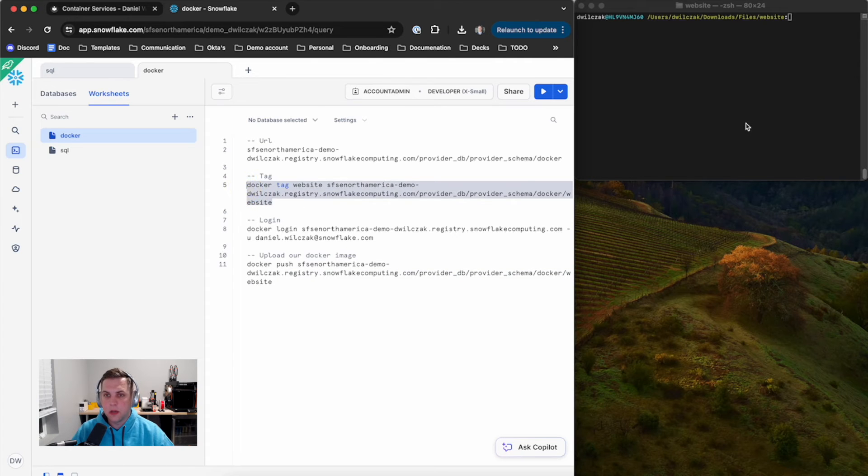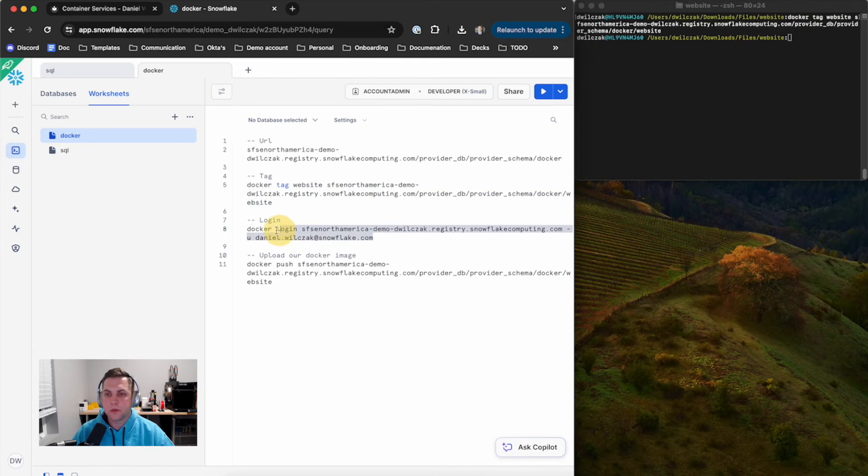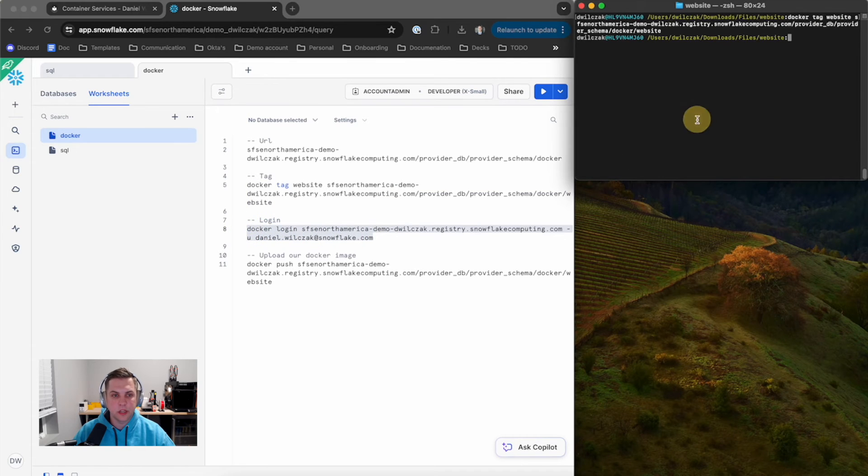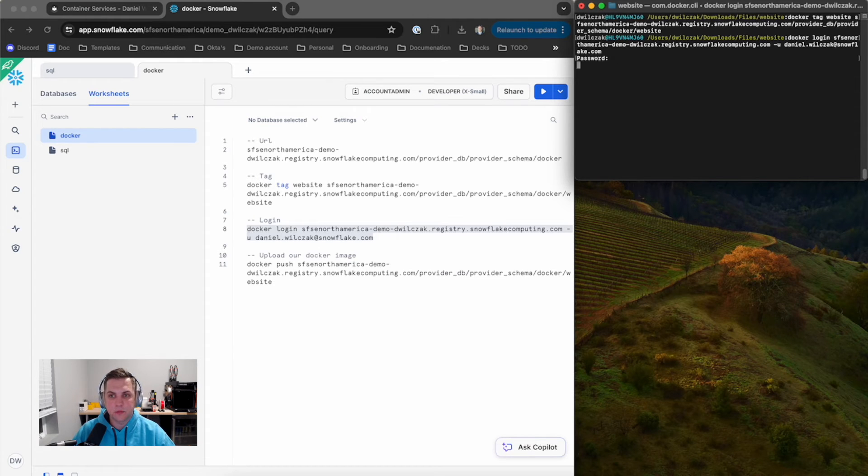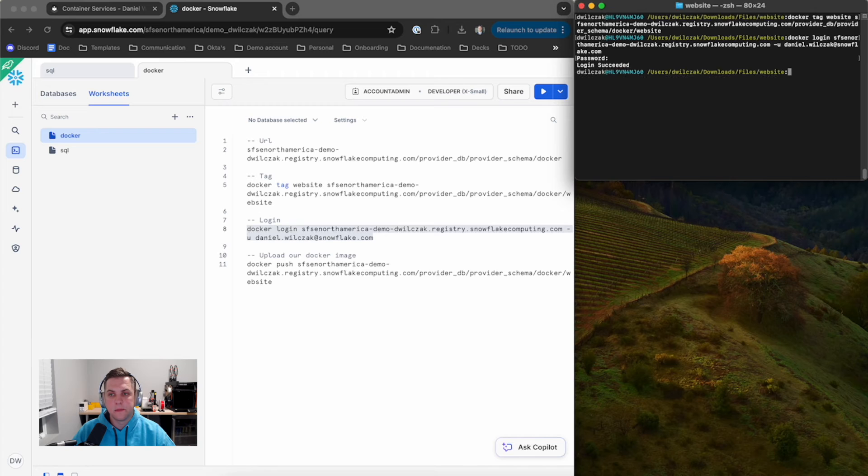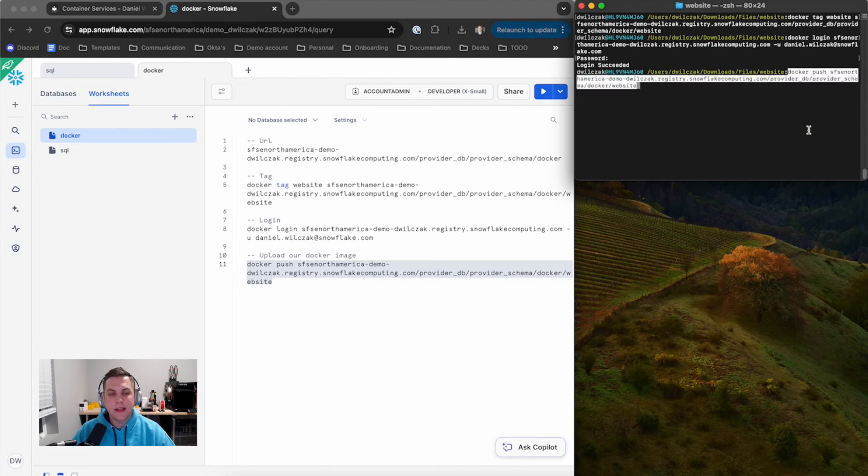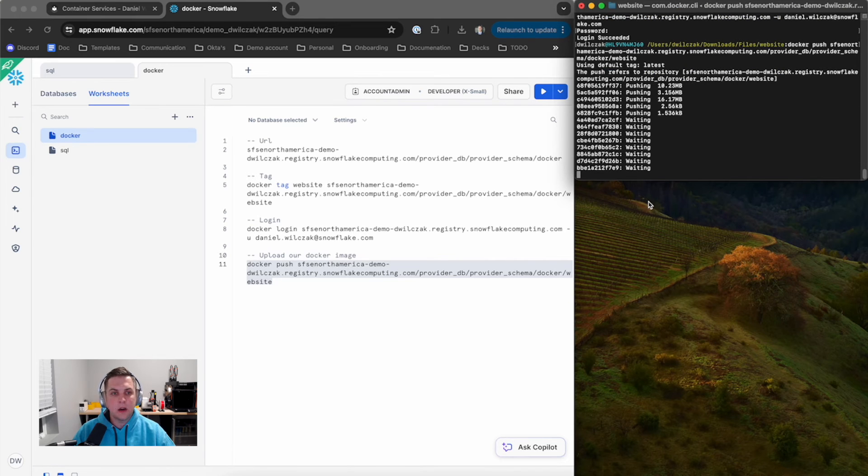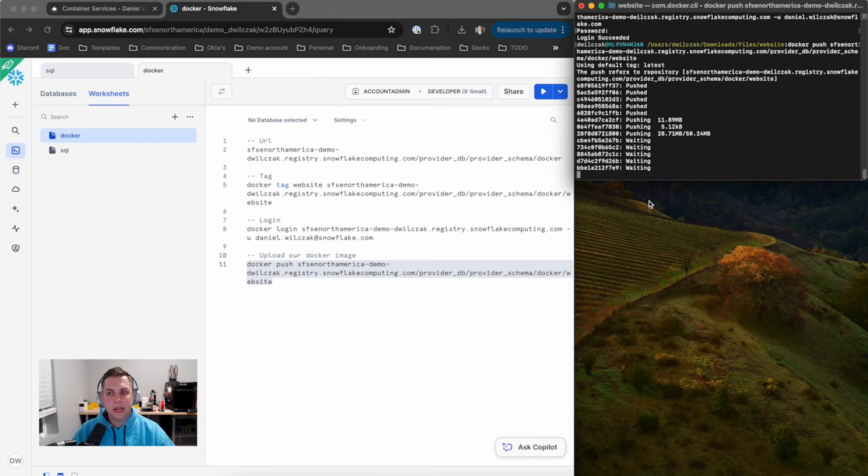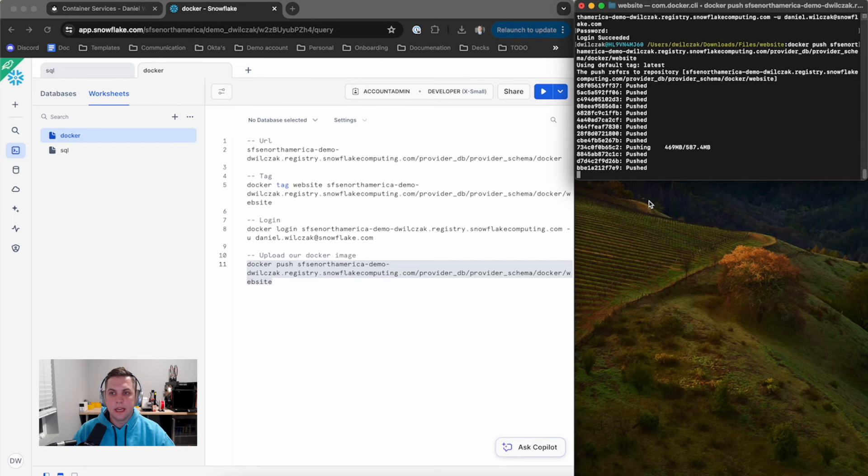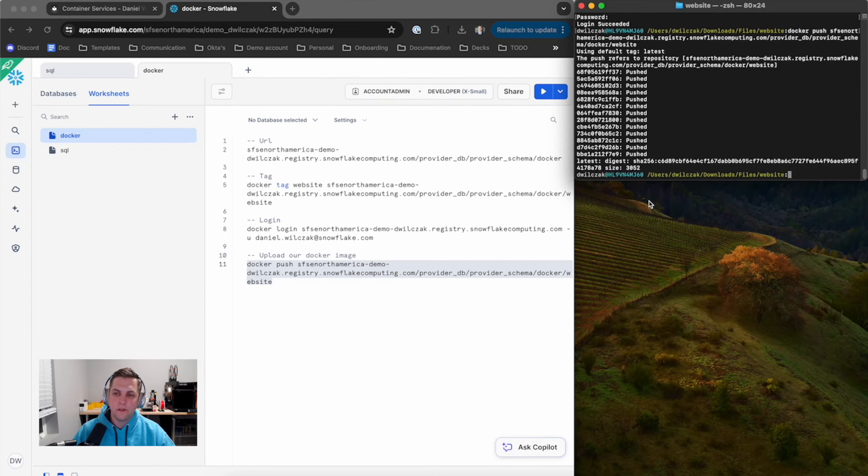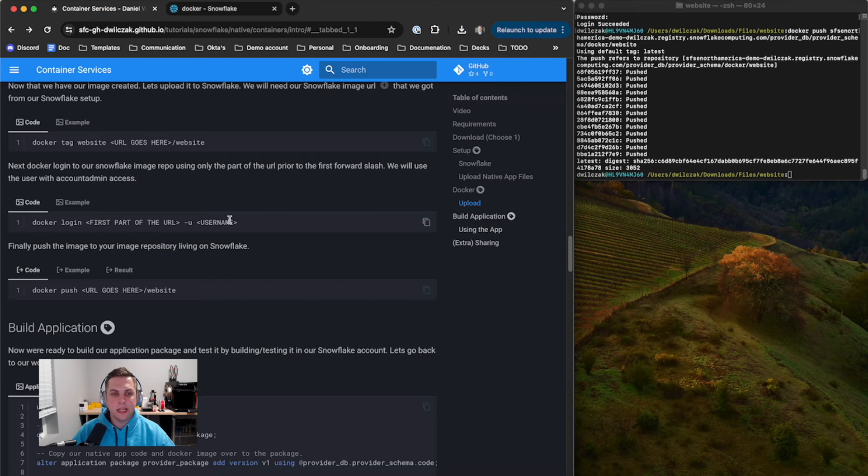We'll go back to terminal and paste these in one step at a time. First with the tag, next with the Docker login, which will require me to enter in my username's password. Once it's in there, you'll see it'll say login successful. Then finally we'll push that Docker container. This might take a little bit of time, but through the magic of YouTube videos I've sped up this process. We'll see very quickly the upload happened. So finally we've uploaded our Docker, we've completed the Docker step.